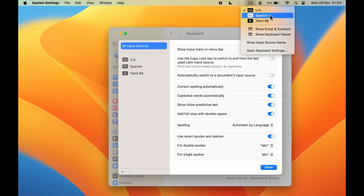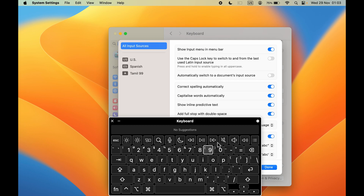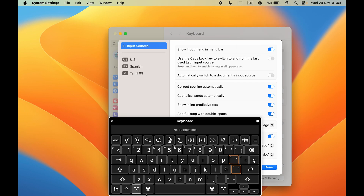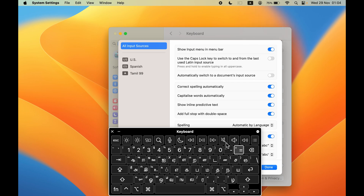You can directly select this option in the menu bar and change the layout. This is the on-screen keyboard — currently it is on US, showing the US layout. If you select Spanish, the layout changes. If you go to Tamil, it shows the Tamil layout. You can change the input source directly from the menu bar.